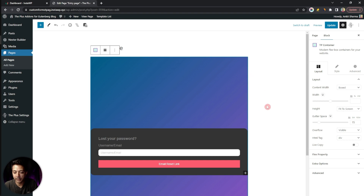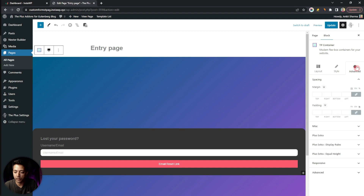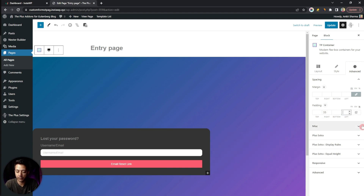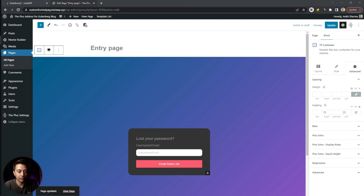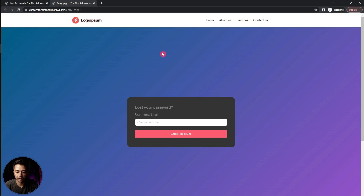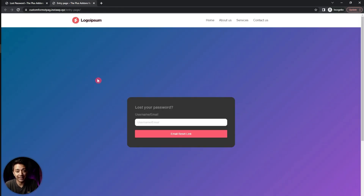Back in the main container, let's switch from Box to Full layout. In Advanced settings, select percentage for padding and set 35% from the left and 35% from the right. After updating, if we open the page in a private window, this is how our form looks — much better than the default WordPress password reset form.